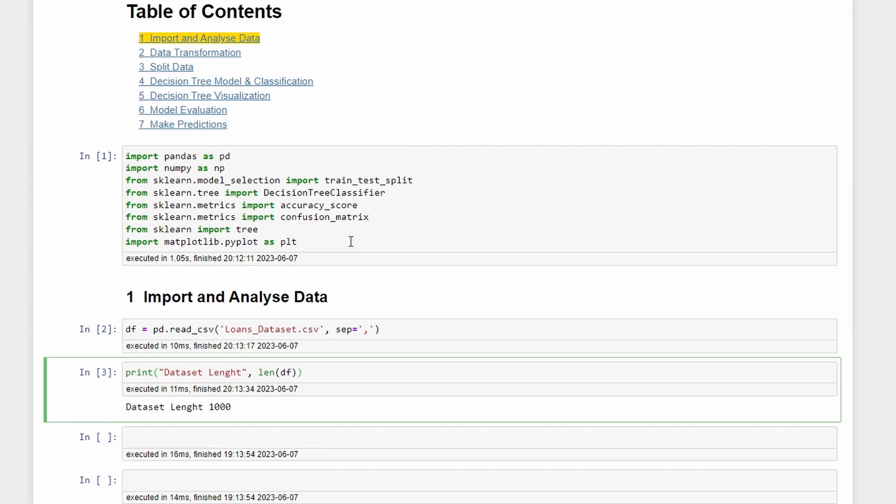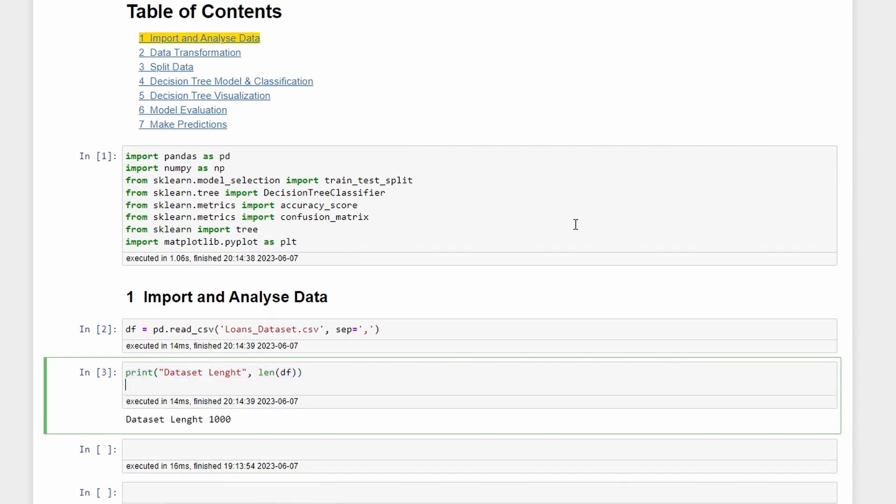So we have 1000 rows in this dataset and we can also check the shape of our dataframe.